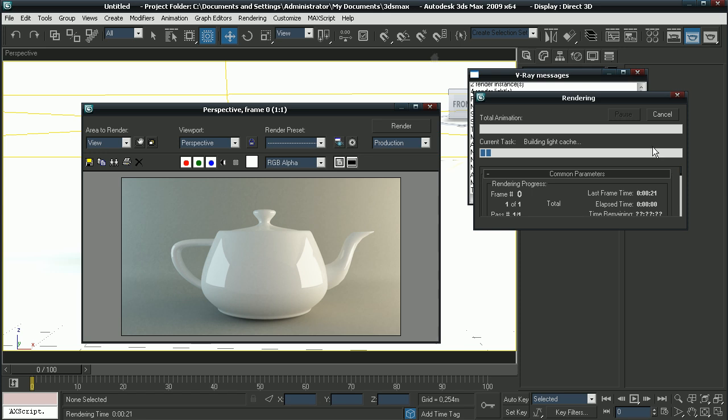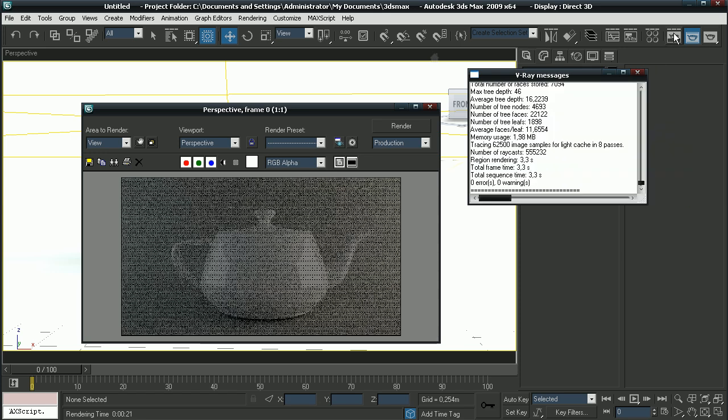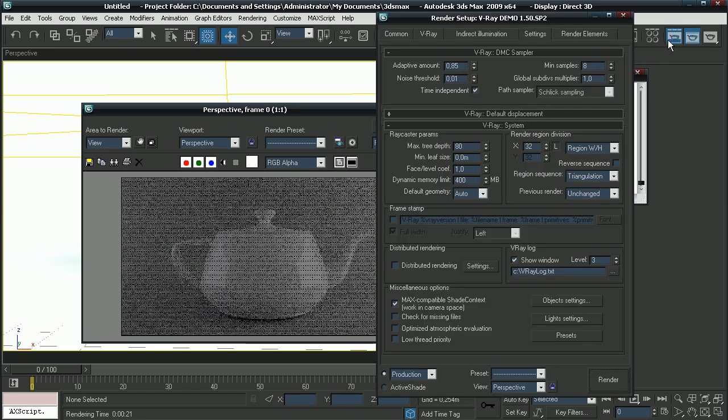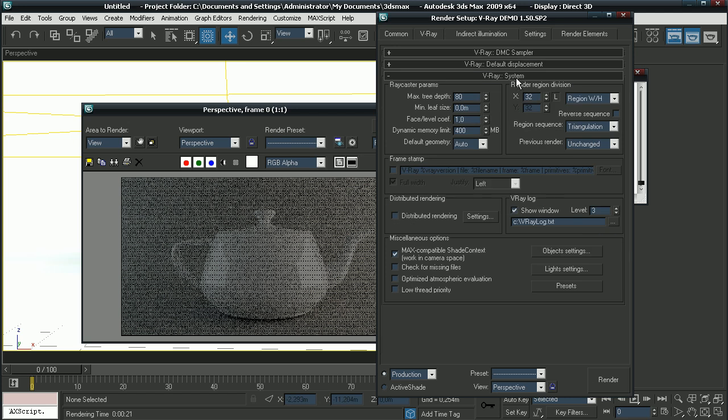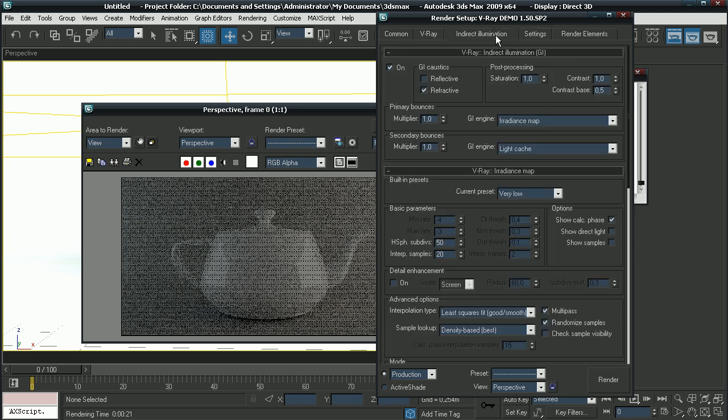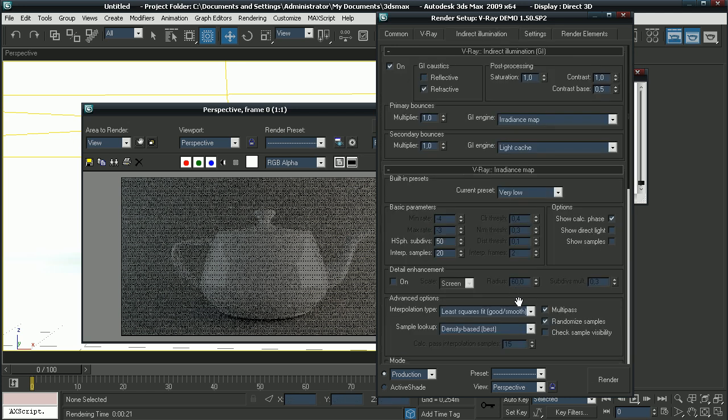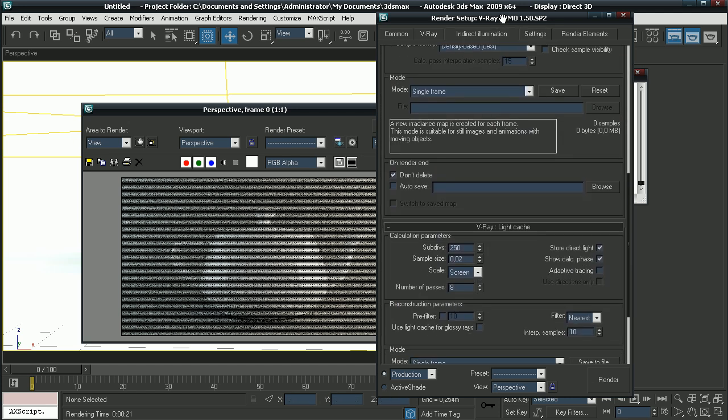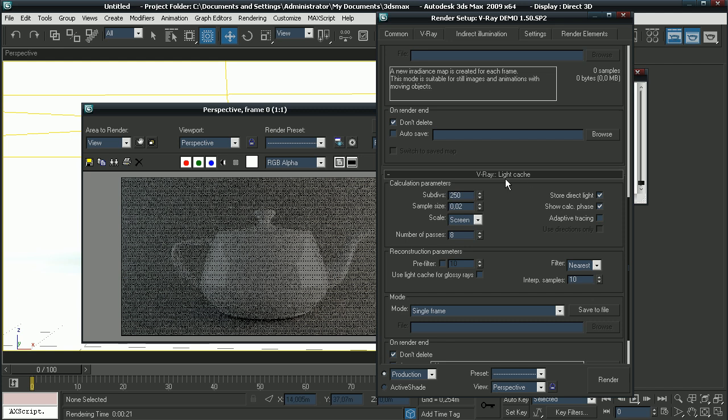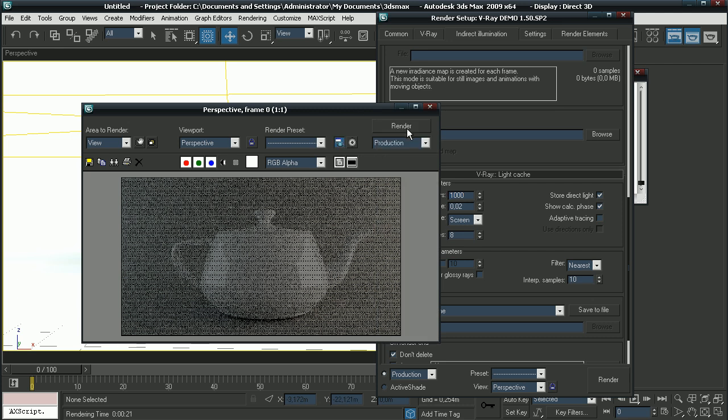Go to your render settings and go to indirect illumination. Scroll down to light cache and make the subdivisions one thousand. And render it out.